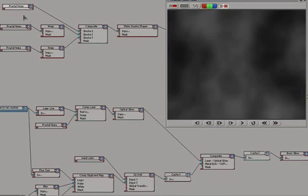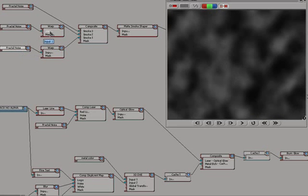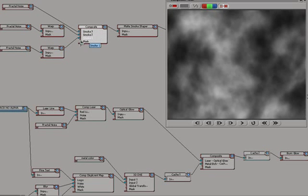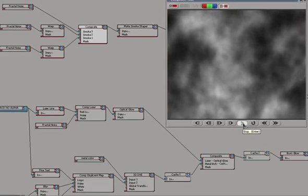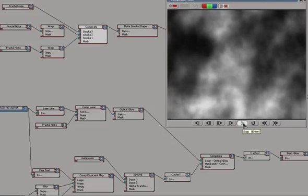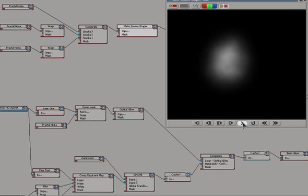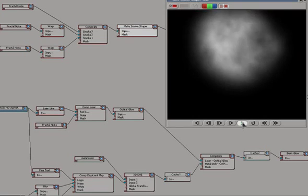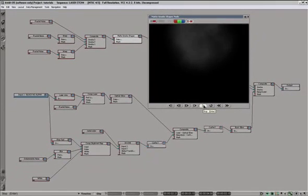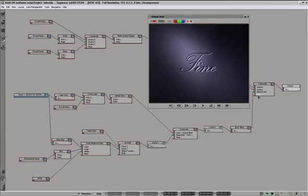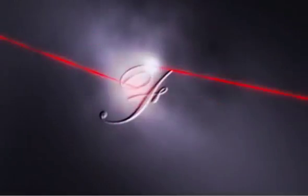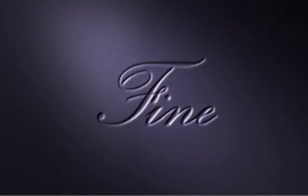Then we have three fractal noise generators. When combined, those three look like that. And we shape those up into a little puff of smoke. And when that's combined with our piece, we get the final product.